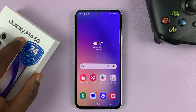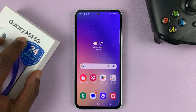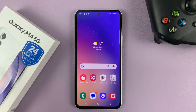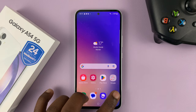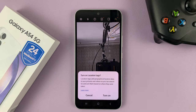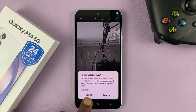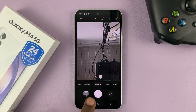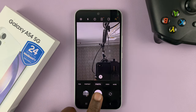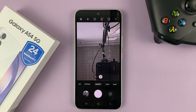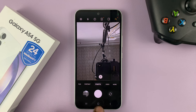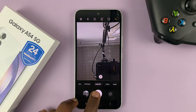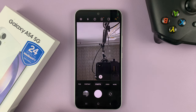I have the Galaxy A54 5G and I'll be showing you how to turn off the camera shutter sound. So by default, when you take a photo, it makes that shutter sound like that.